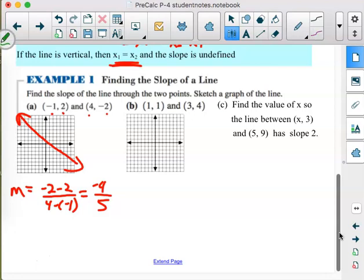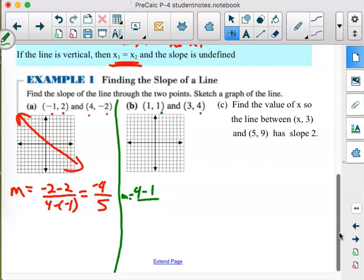For part b, M equals (4 − 1) / (3 − 1) = 3/2. Graph the points: (1, 1) is right 1 and up 1, and (3, 4) is right 3 and up 4. Put arrows on both sides showing the line continues in both directions.